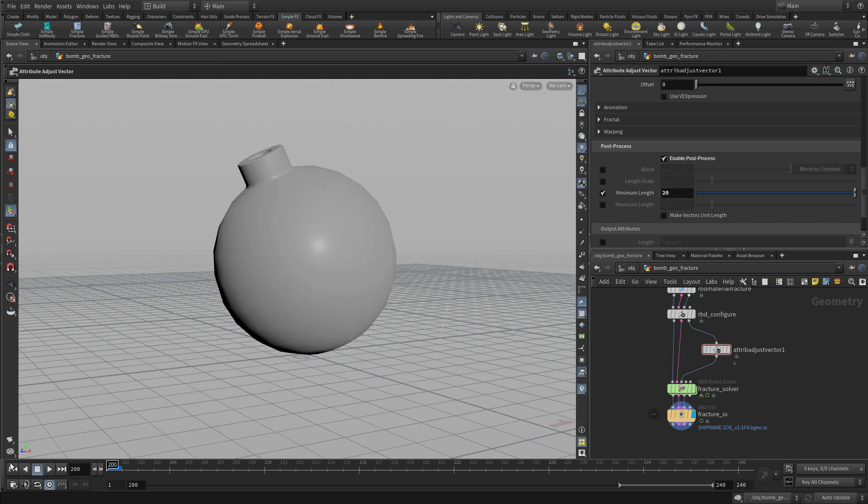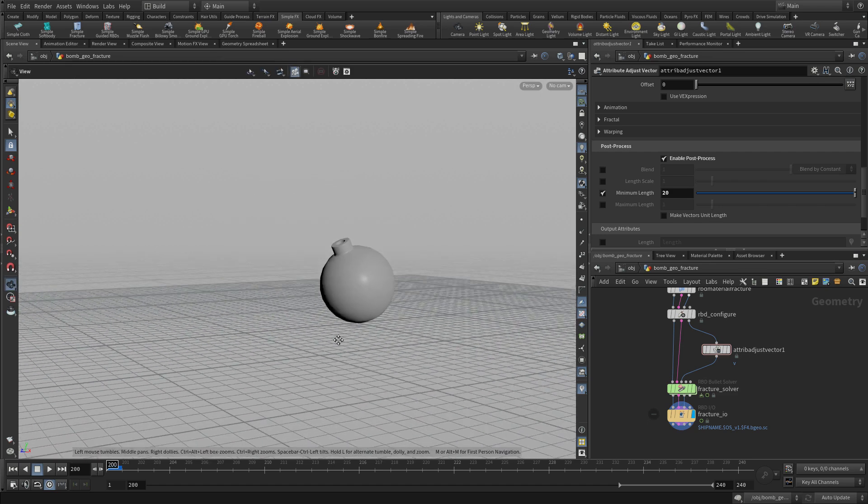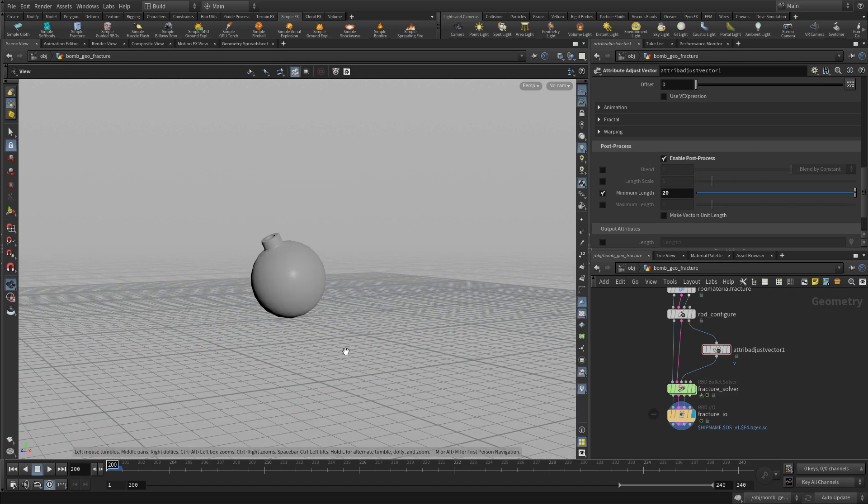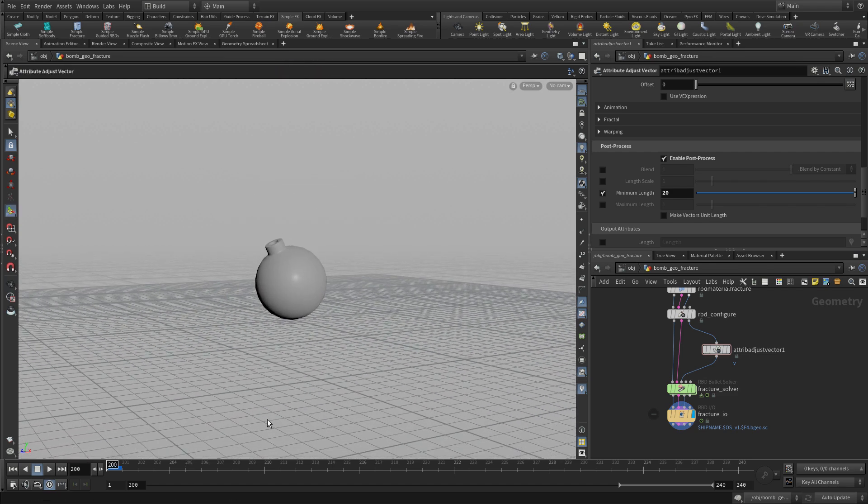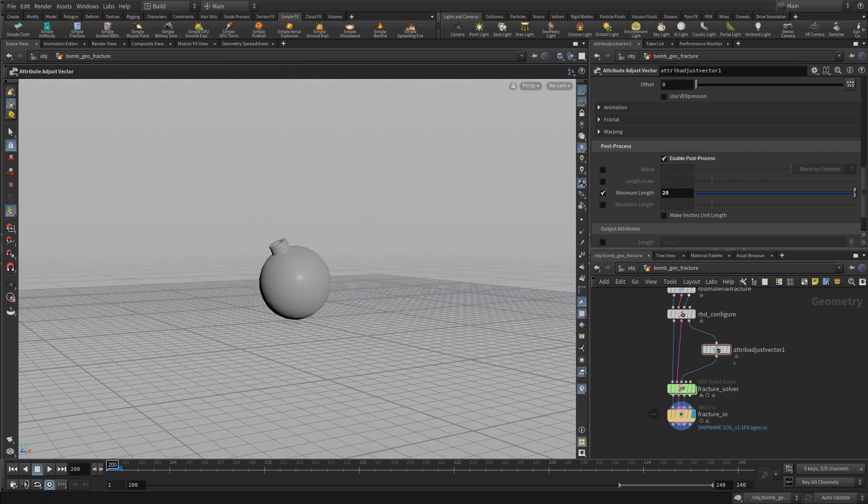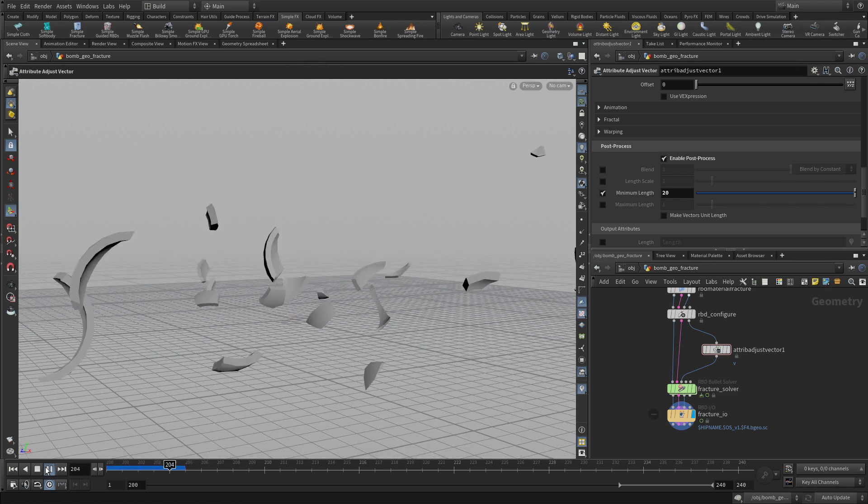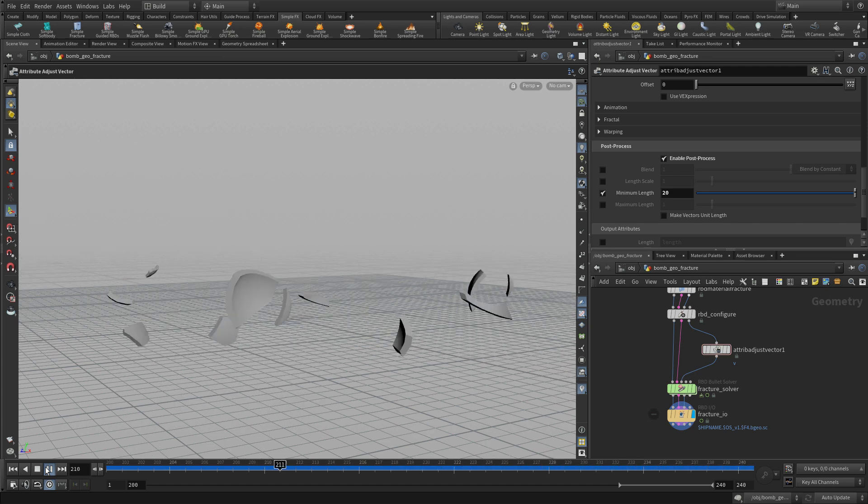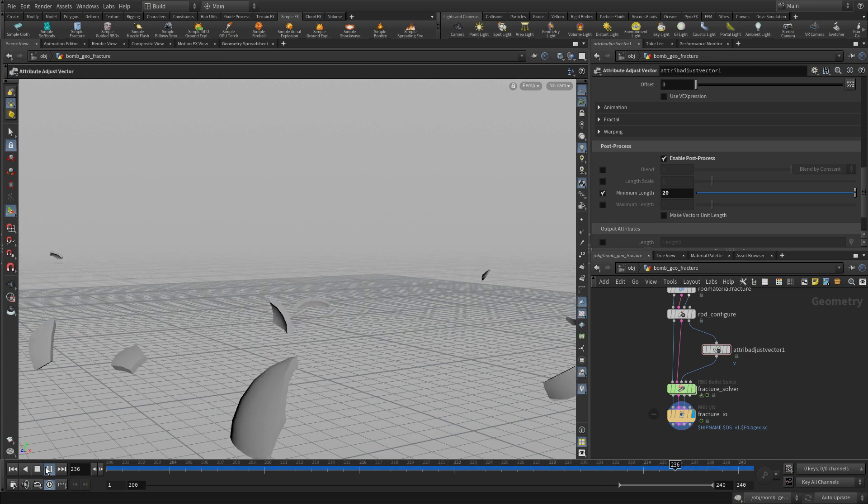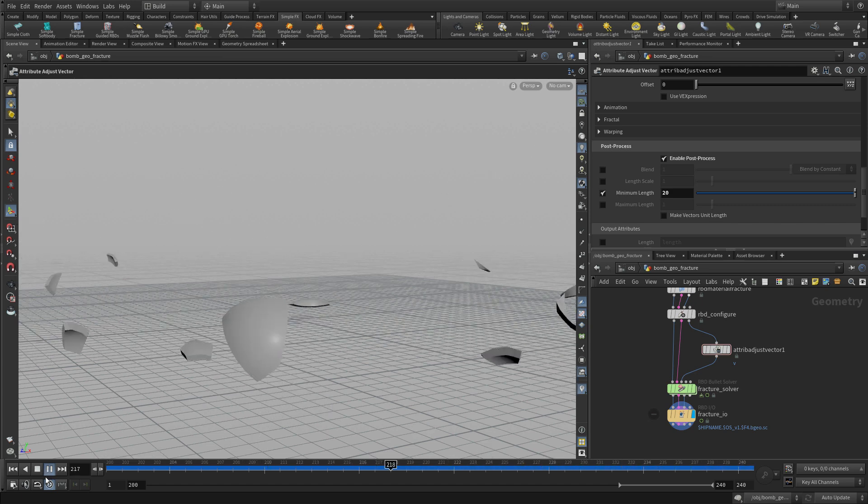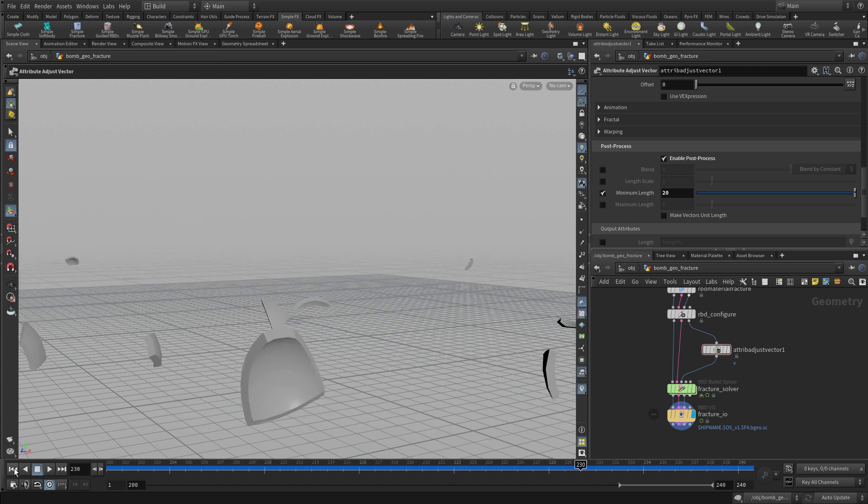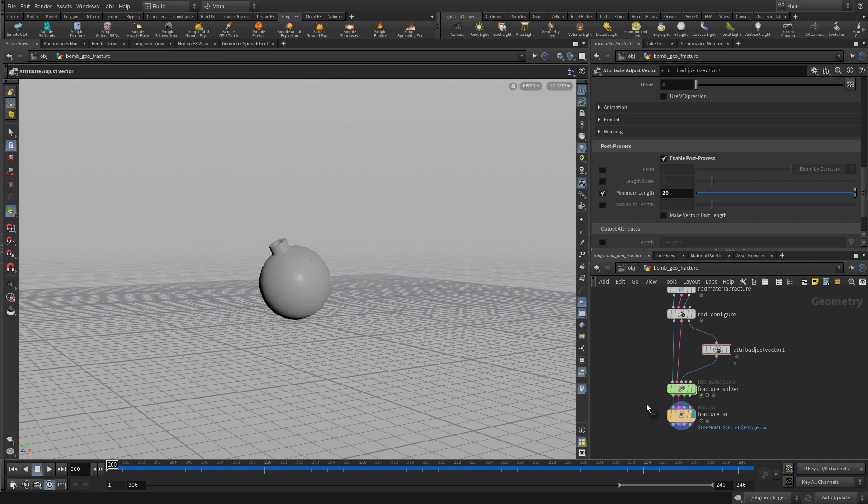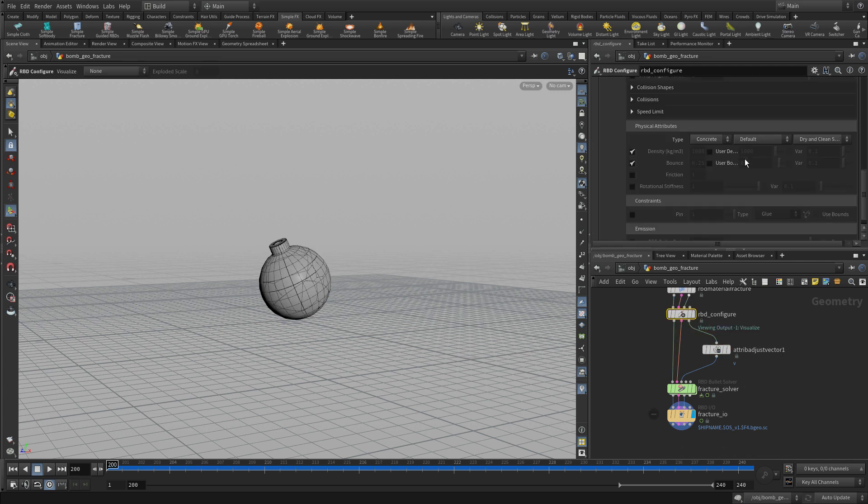So once we have that, we can go and press, let's zoom out a bit and just press play. And we'll see that we get a much stronger sort of reaction where we're basically taking the velocity, we're adding velocity to this and the pieces are just flying off as they need to.